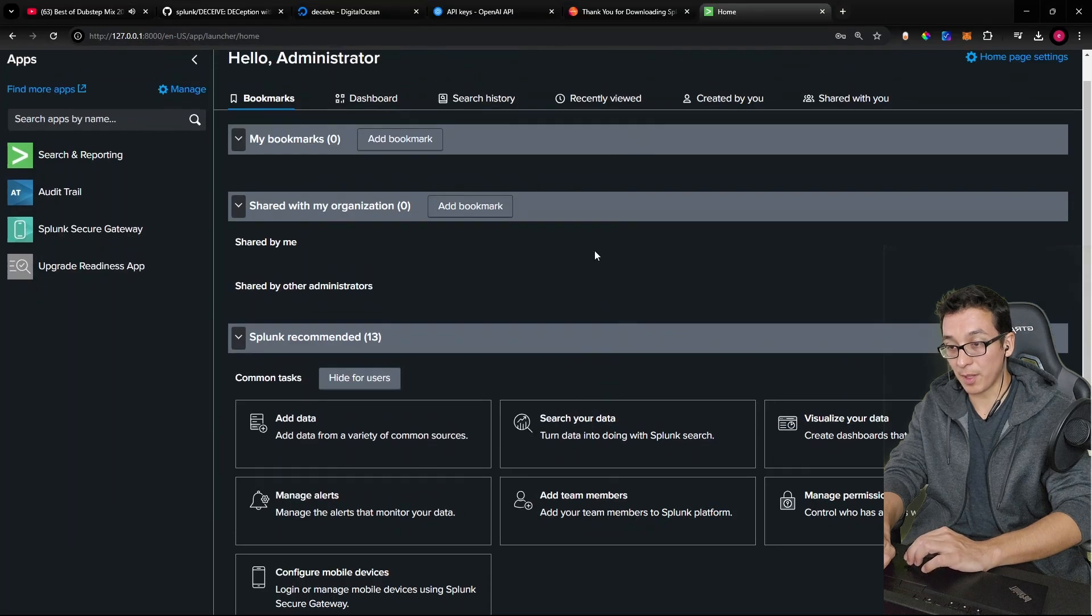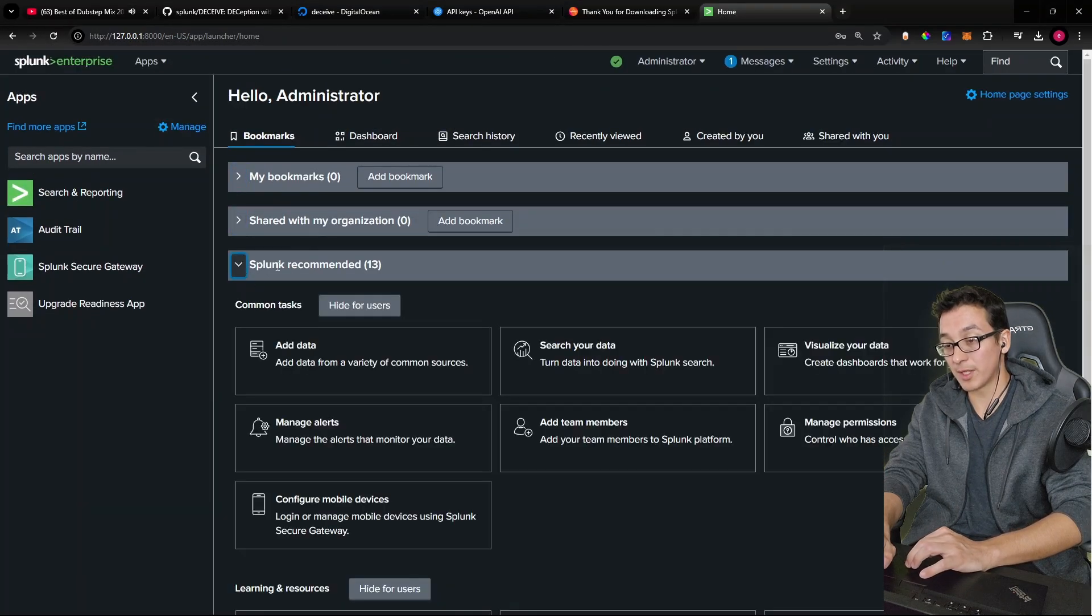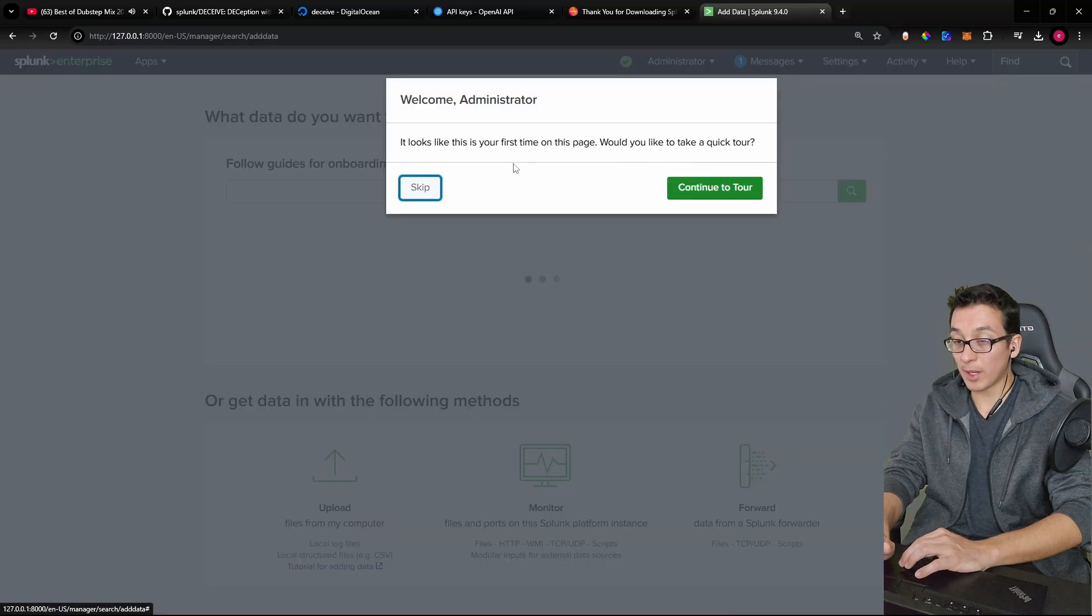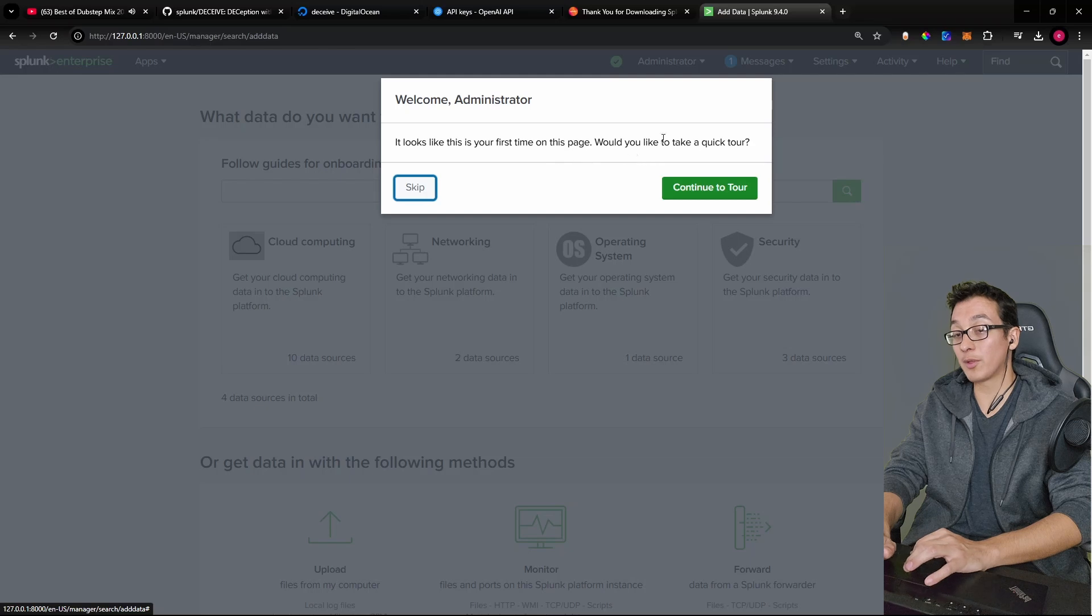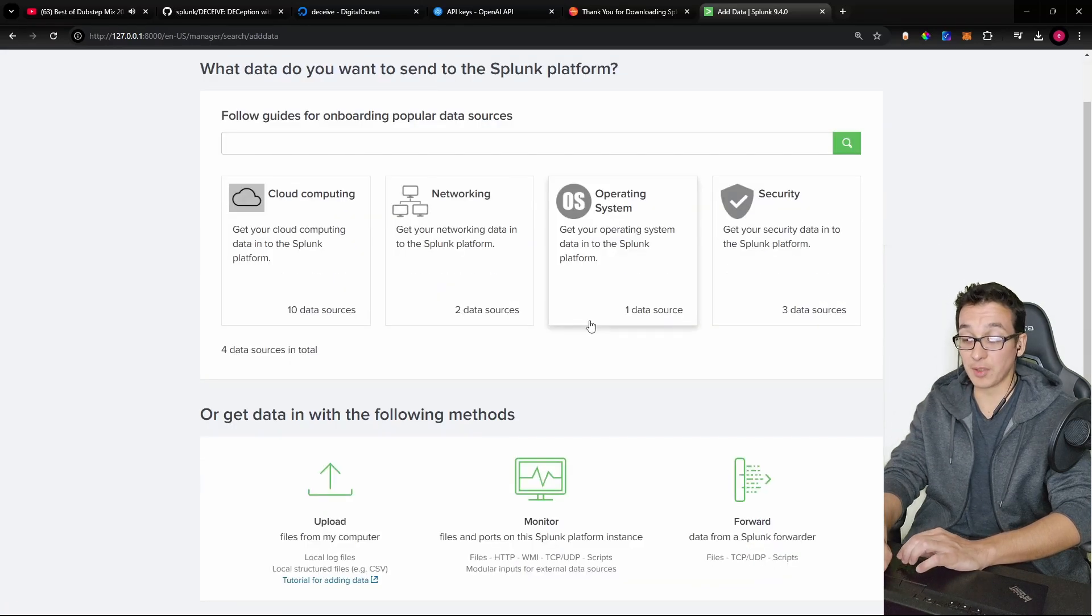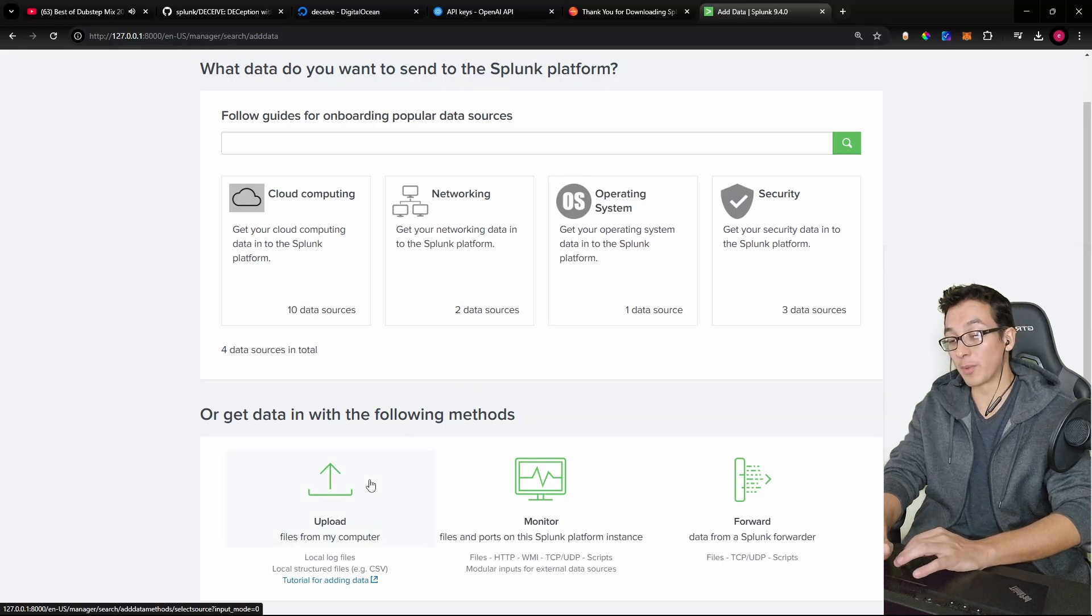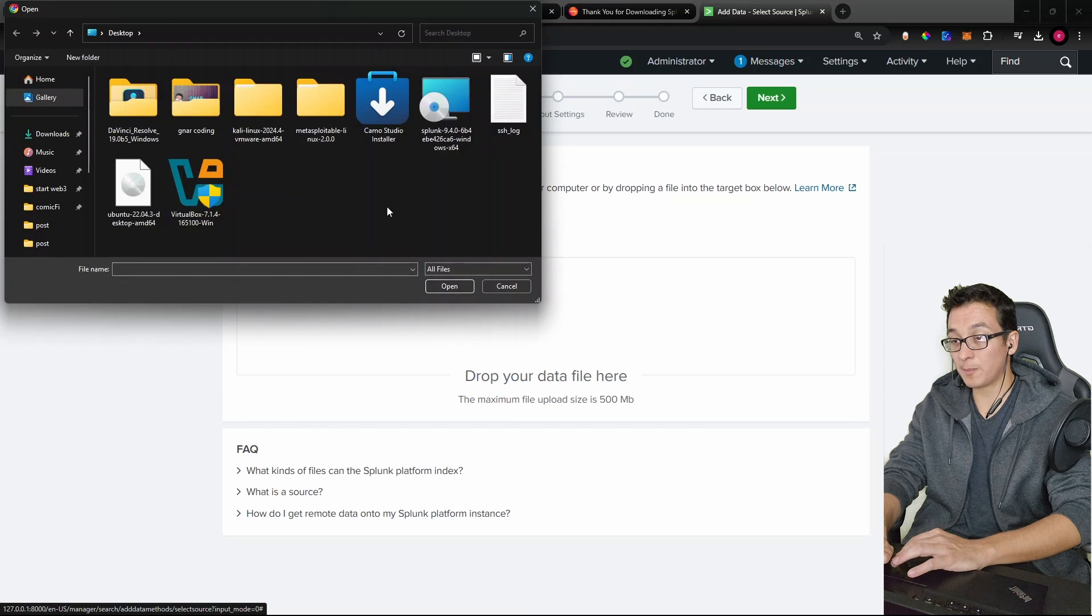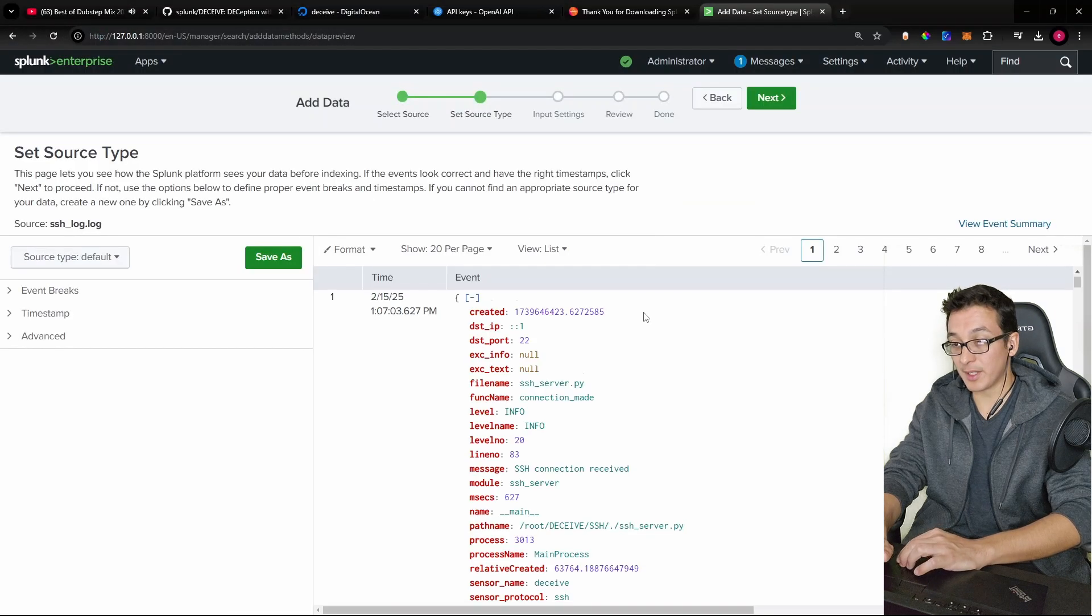So to do that, I'm going to pop open a terminal for myself, and I'm going to secure copy with my private key on port 8022, because that's where the real SSH protocol is running for root at target machines address. And we're going to be grabbing from the deceive folder, subfolder of SSH, the SSH_log.log, and let's save it on our desktop. And you can see we've downloaded the SSH log file 159 kilobytes. Okay, so let's come back in the Splunk.